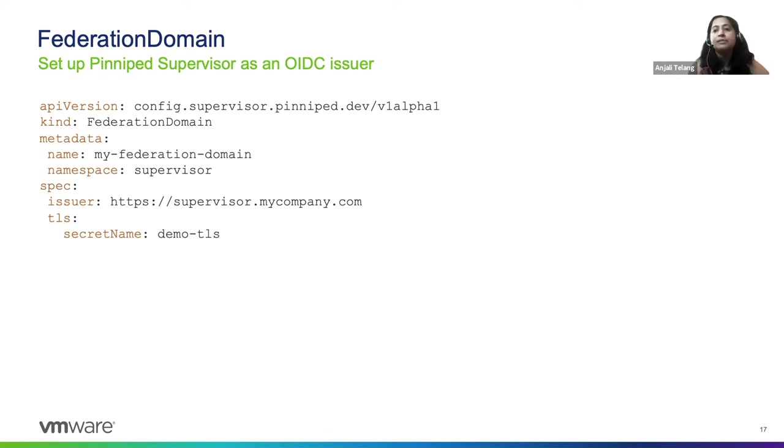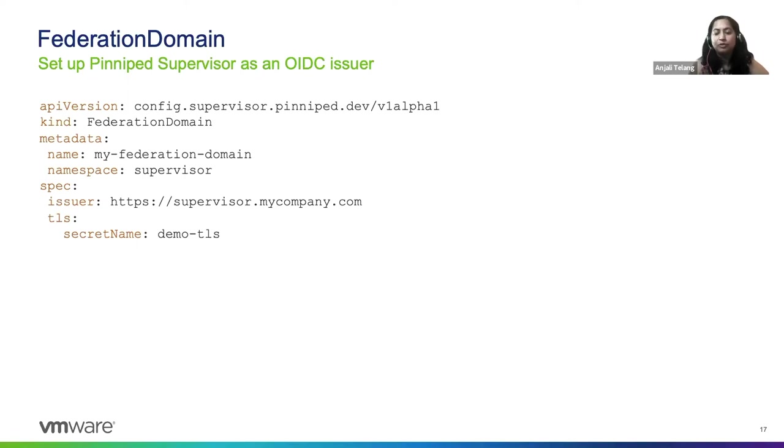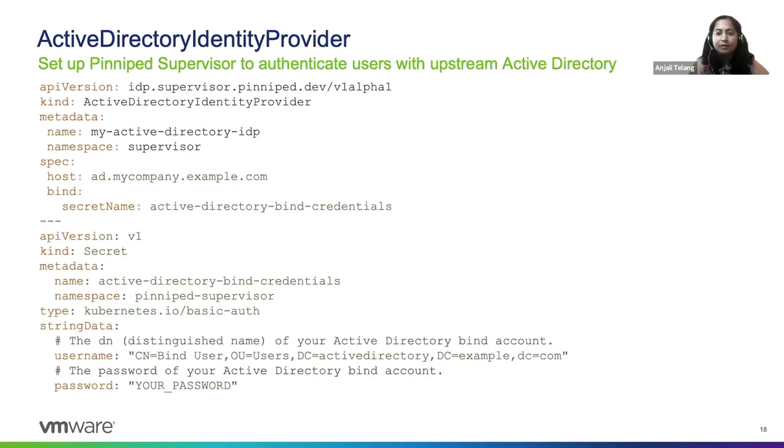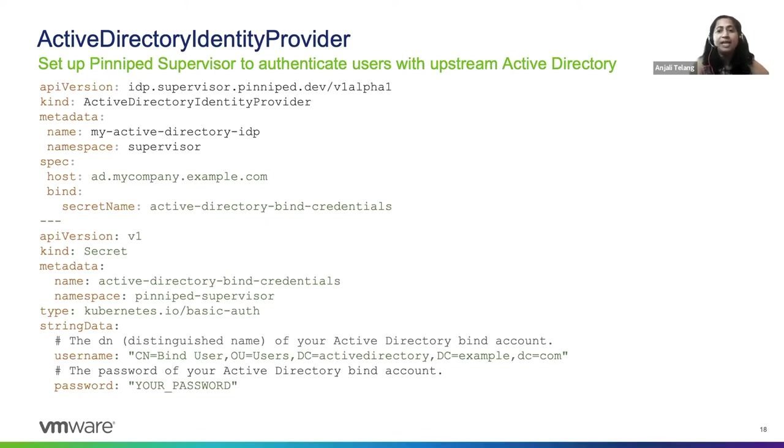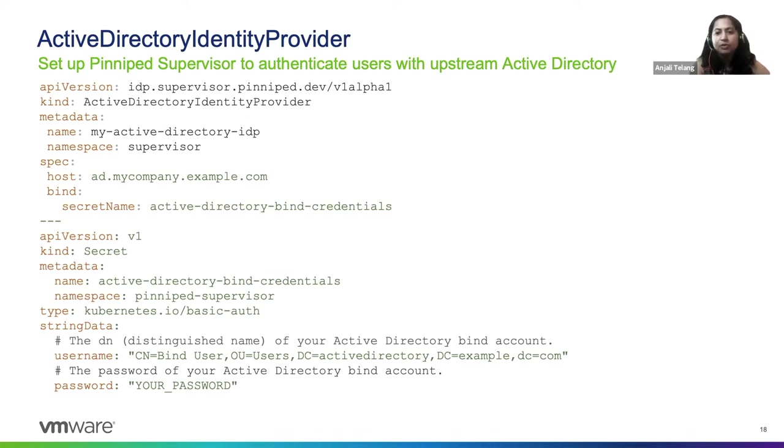This represents the set of Kubernetes clusters that are going to trust this particular Pinniped supervisor. Now let's go to Active Directory configuration. Well, it's as easy as you can imagine.